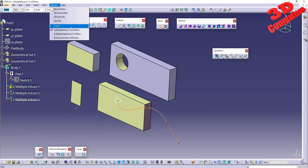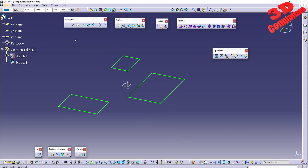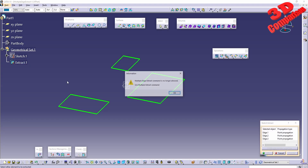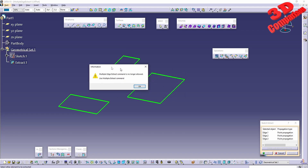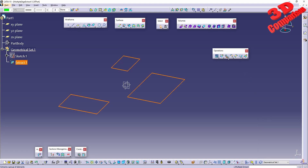Moving to multiple edge extract - this is a feature that is no longer available in CATIA. Double-clicking the extract in a newer version of CATIA from 2017 onward shows that the multiple edge extract command is no longer allowed. The multiple extract command must be used instead. Previously there was a separate extract edge operation available, but now that functionality has been merged into the normal extract, multiple extract, and in some cases the boundary command.